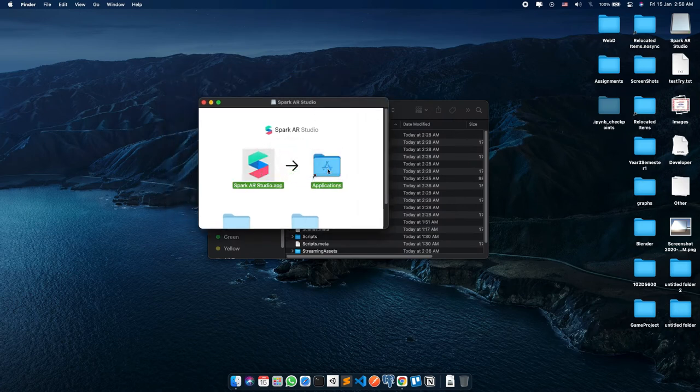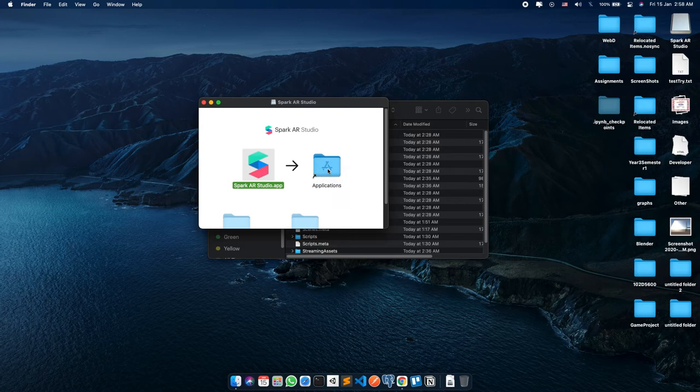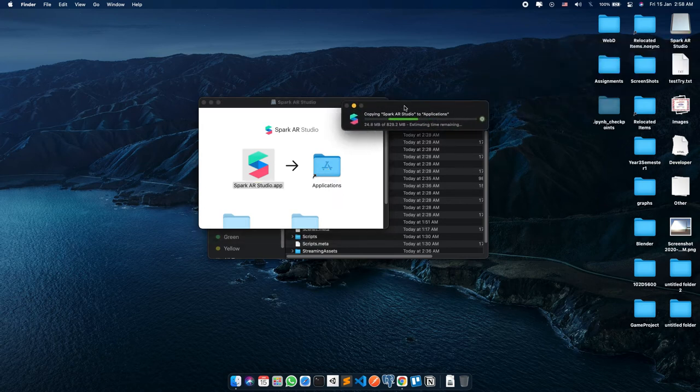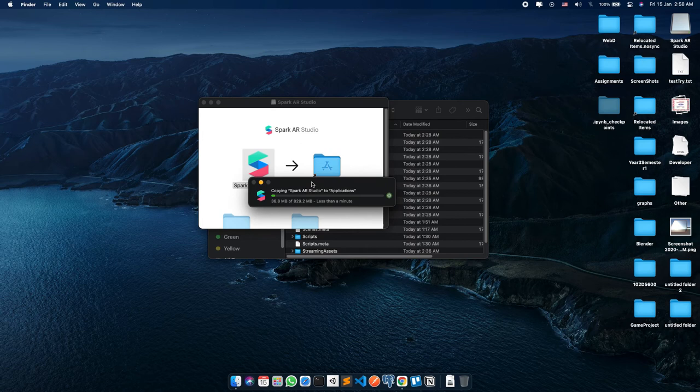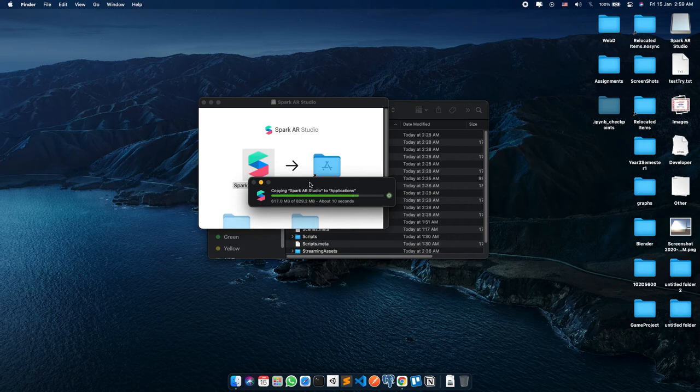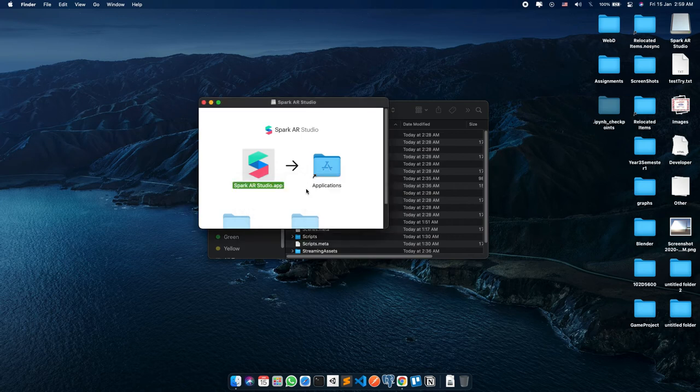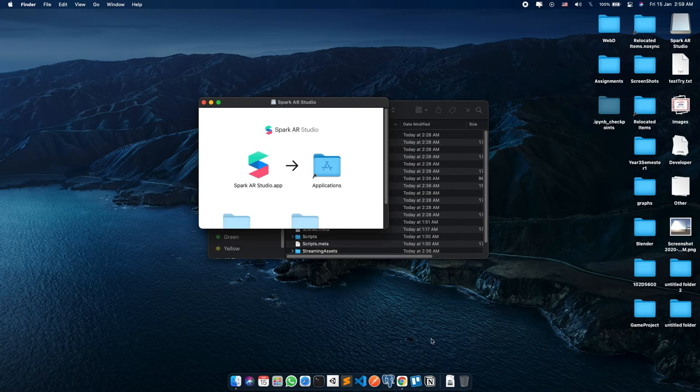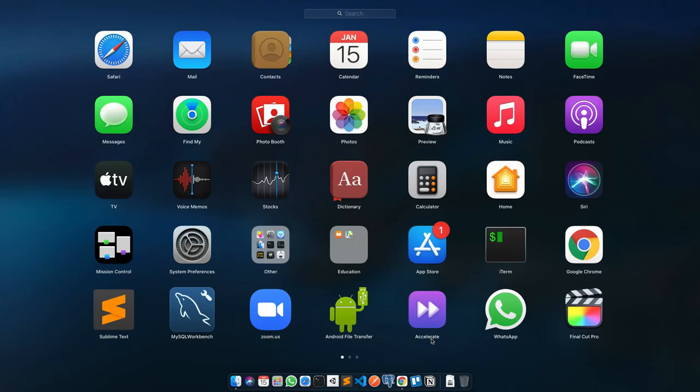Now drag the Spark AR app to the application folder and it should start copying. Once finished, the app is installed and can be opened via Spotlight or the Applications folder.